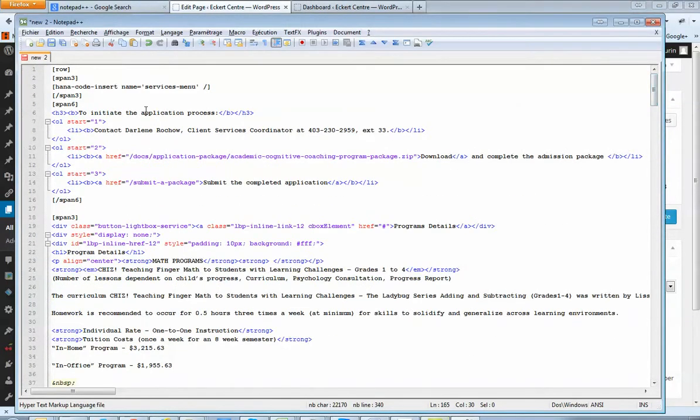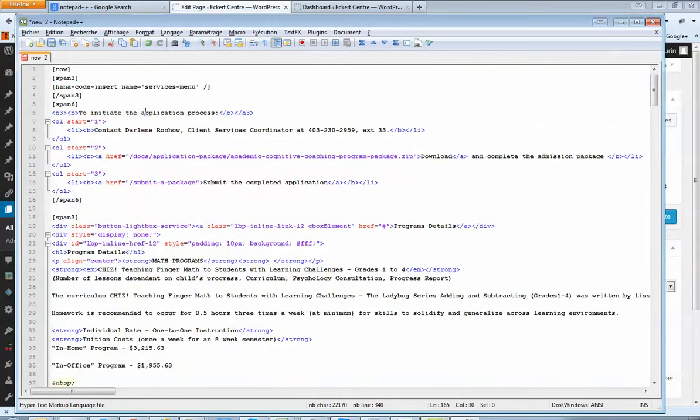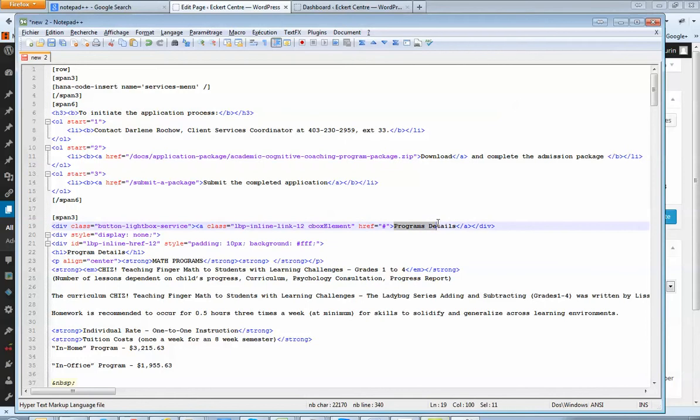If I go to the top, oh, program details, there we go. Okay, and all below from there.